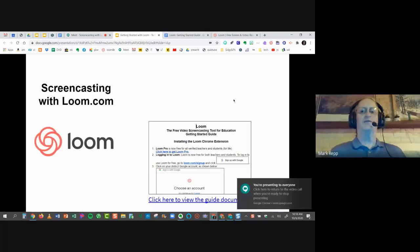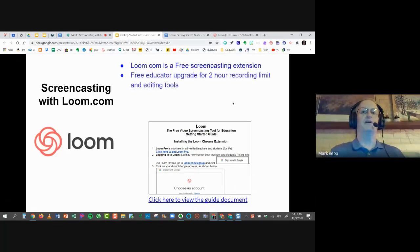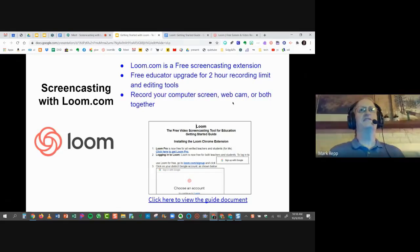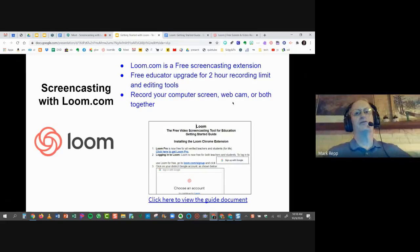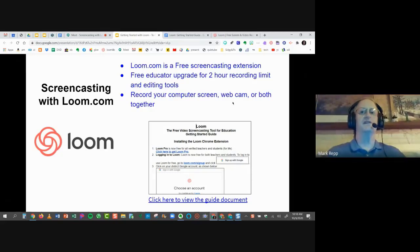A few things to mention before we go on: Loom is a free screencasting extension. There is also a desktop version you can download and install on your laptop — no problem there. There's a free educator upgrade for the two-hour recording limit and editing tools.